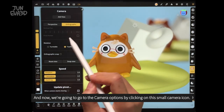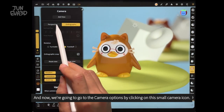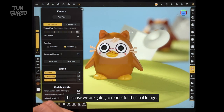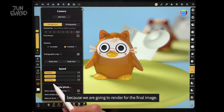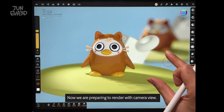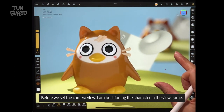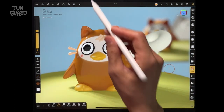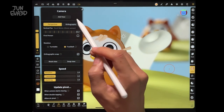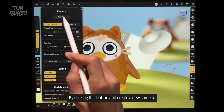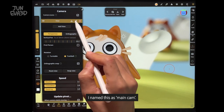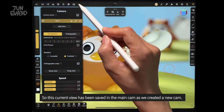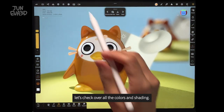Now we are going to go to the camera option by clicking on the small camera icon. I'm switching from orthographic to perspective view because we are going to render the final image. Now we are preparing to render with camera view. Before we set the camera view, I am positioning the character in the view frame. By clicking this button and creating a new camera, I named this as main cam. This current view has been saved in the main cam. Let's check the overall colors and shading.